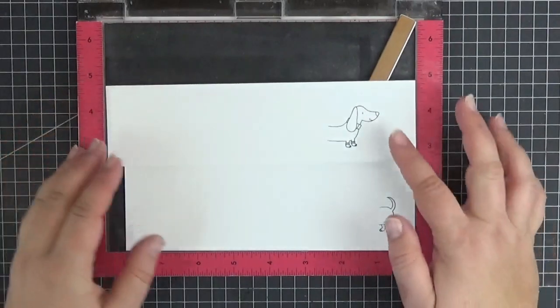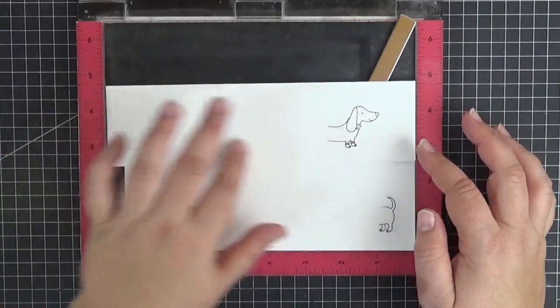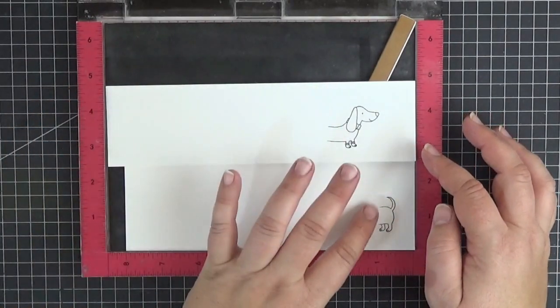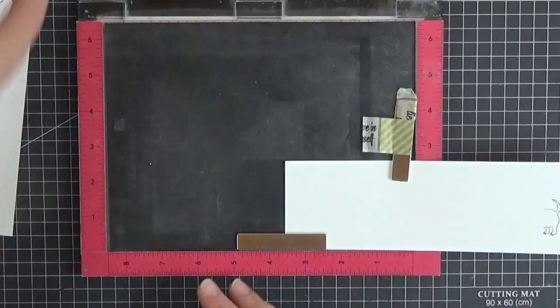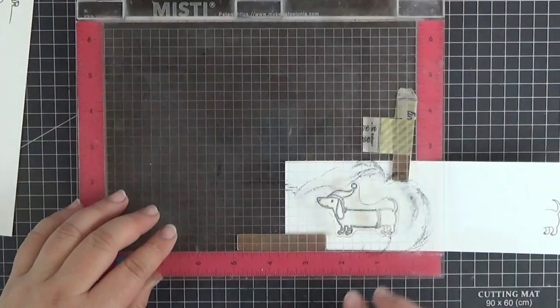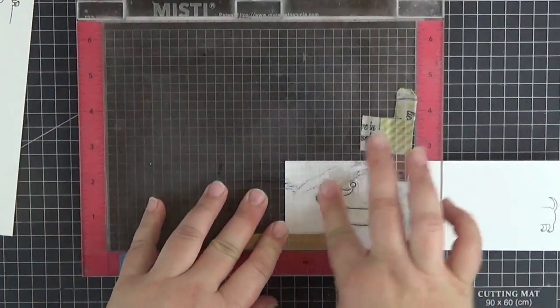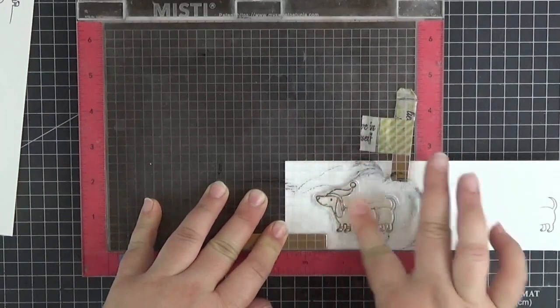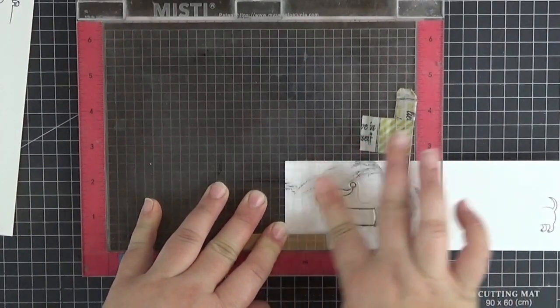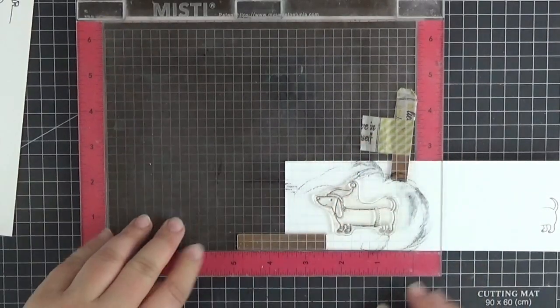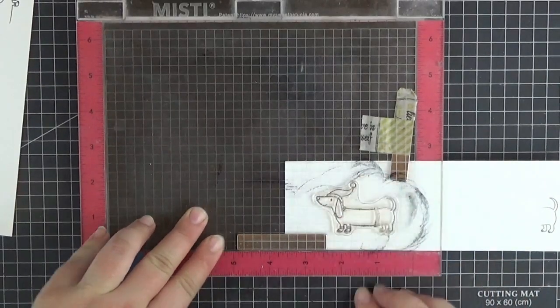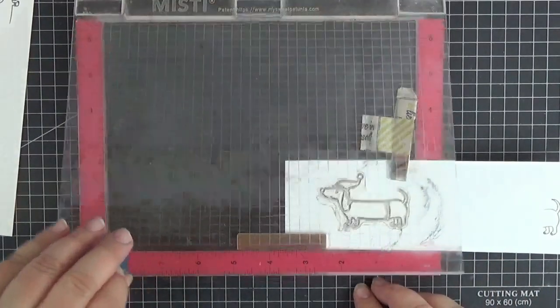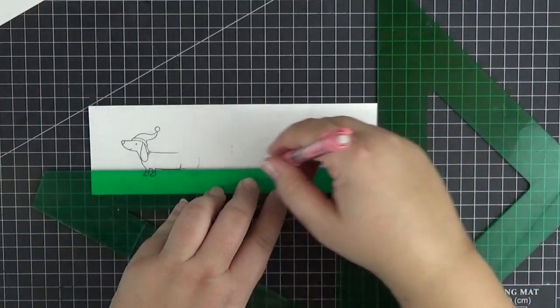I also stamped both of the dogs on another piece of cardstock so that I could later fussy cut them. This next step isn't really necessary, but since I already had the stamp on my Misti, I shifted the paper to the right and stamped the dog with the Santa hat again as a reference.